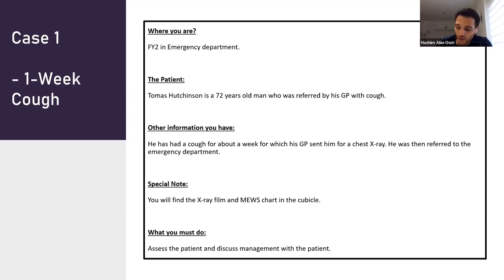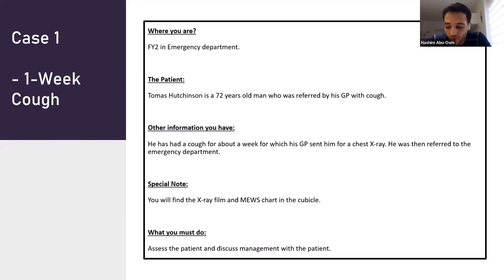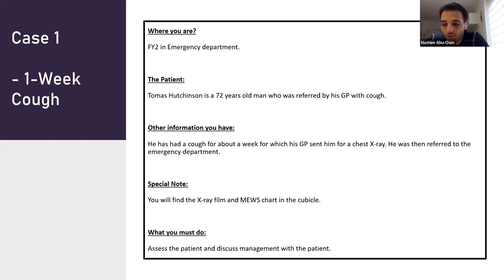MEWS stands for Modified Early Warning Score chart, used in the UK to monitor vital signs. Each vital sign is given a score out of three — three being the worst, zero being completely normal. You add the results together: a total over five is a critical situation; three or four means you need to address it. That's why it's called the early warning score — it gives you the first signs that something has happened or is about to happen.